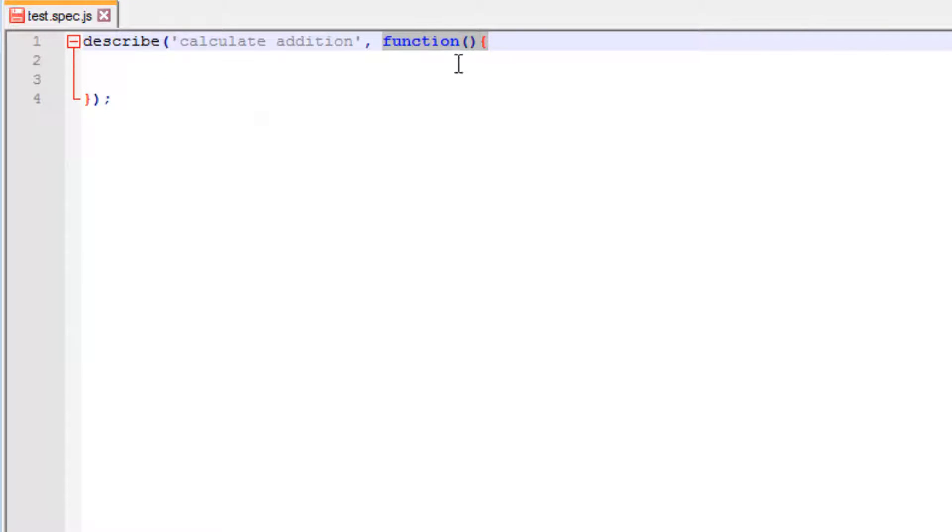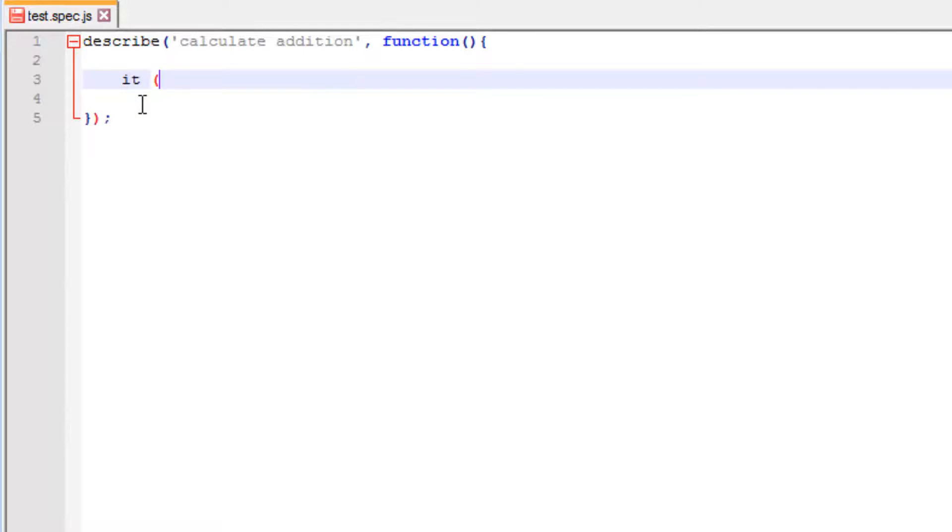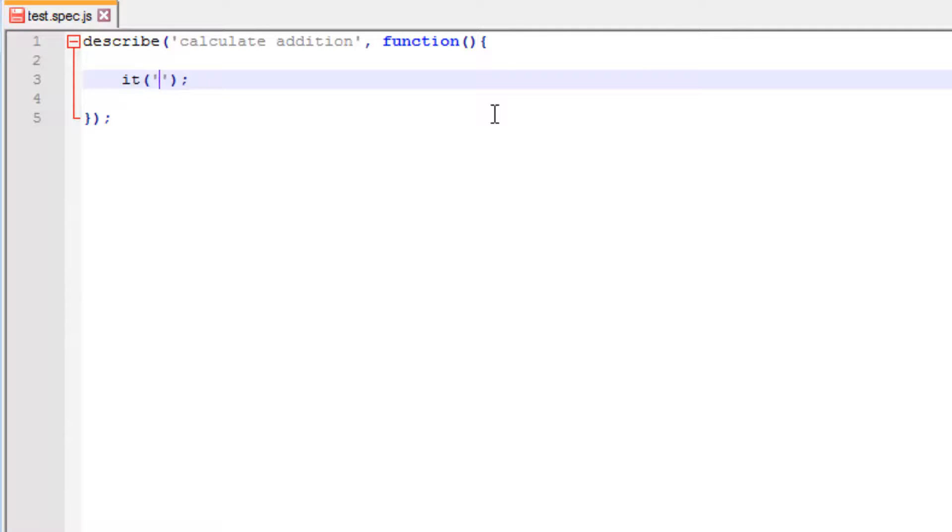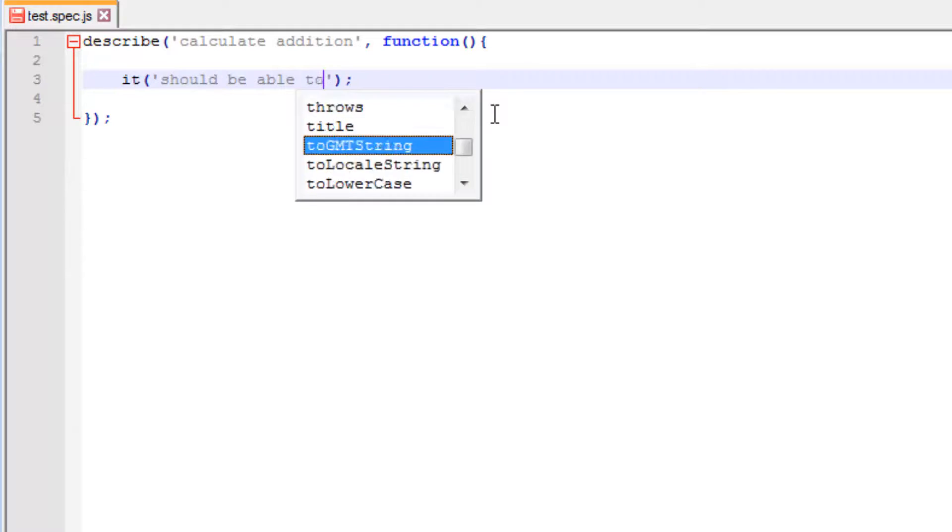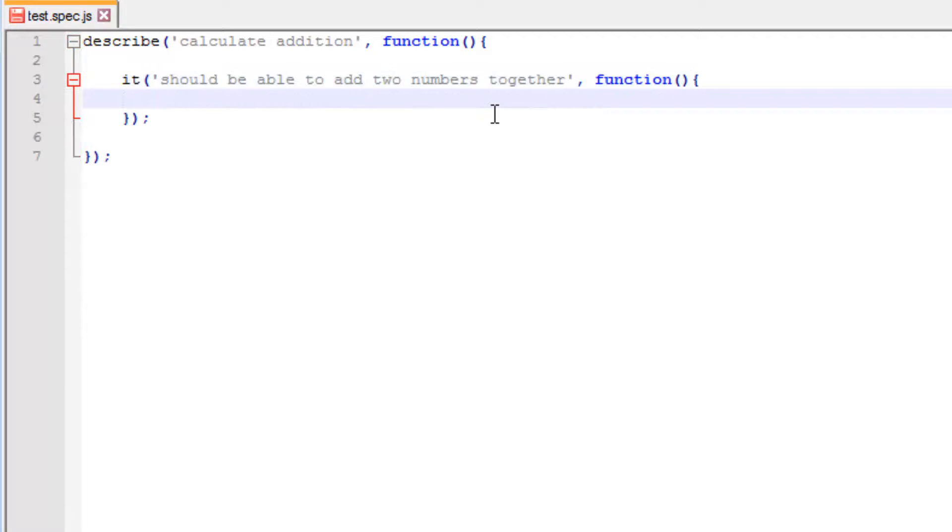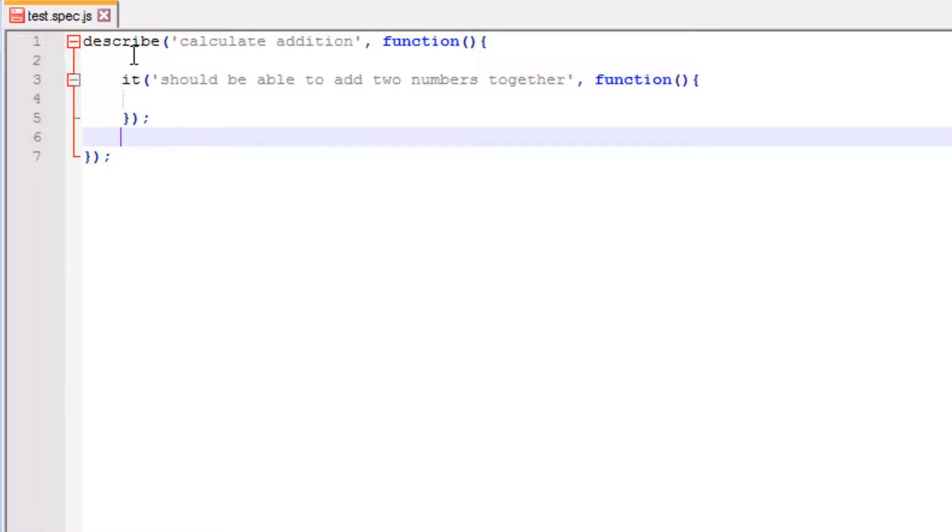Now let's talk about the it block. So the it block is effectively our test. The it block is where you write your tests. Now an it block actually looks very similar to the way the describe block does. It has first of all a string, and again we should try to give it a name that would make it easier for us to understand, followed by a function. And then it is inside the function of the it block that you actually write some type of test code.